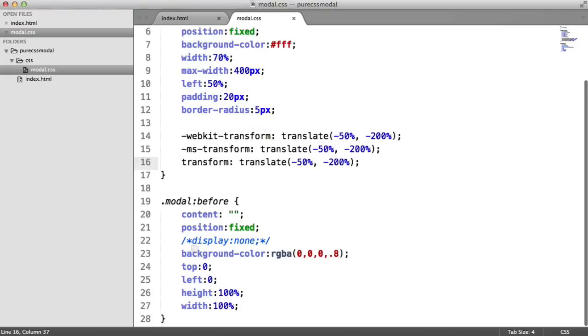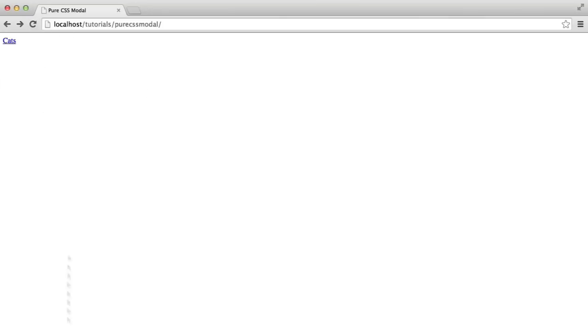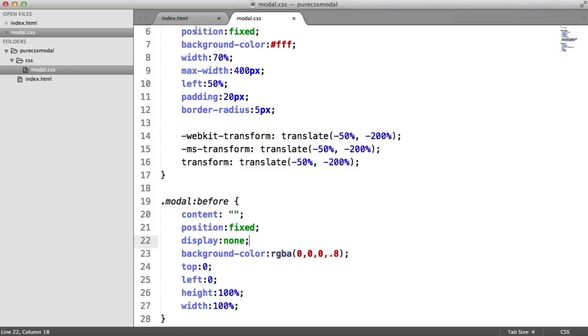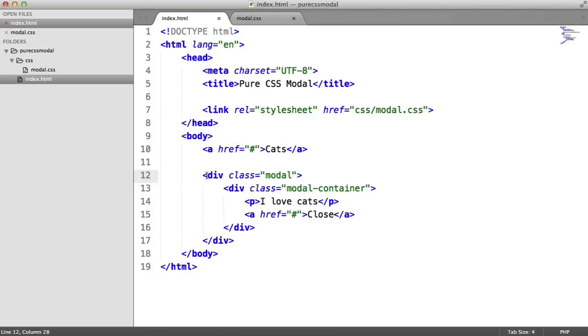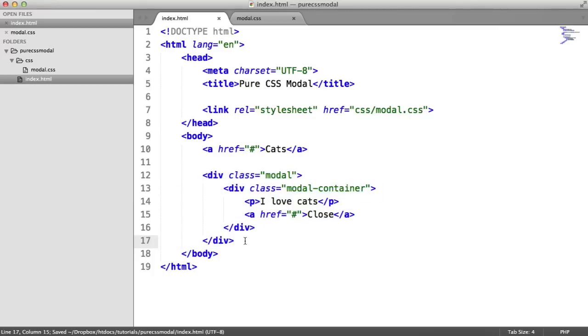But remember, I said that we need the before pseudo element to be a display of none because we don't always want to see that dark background here. It's important to know that this modal window is actually taking up the full width of the page and the full height of the page. But that doesn't matter because when you show it, you're going to have that gray in the background anyway.